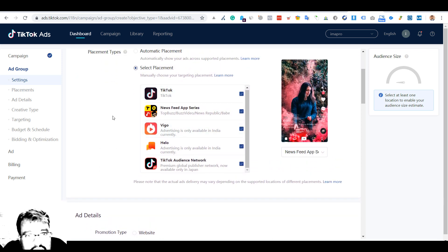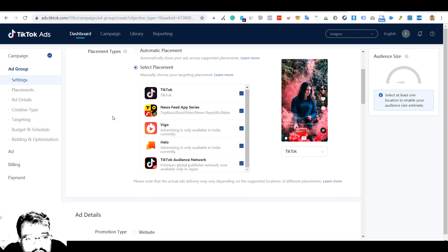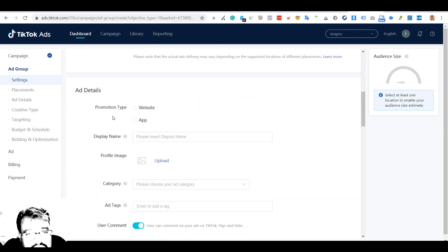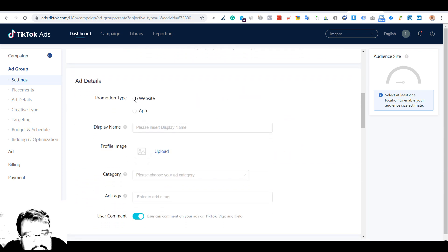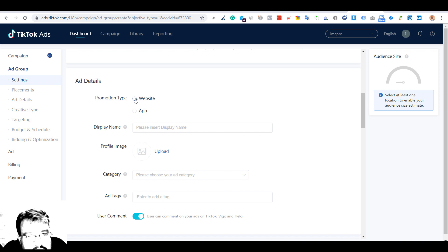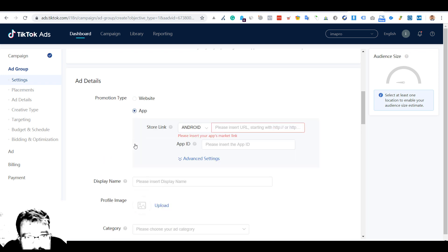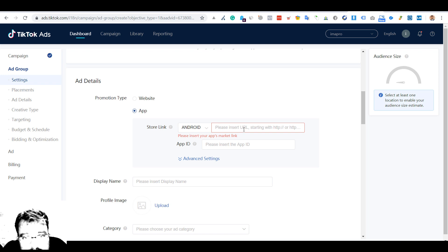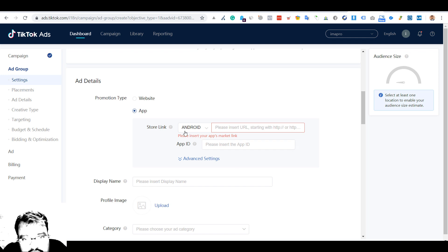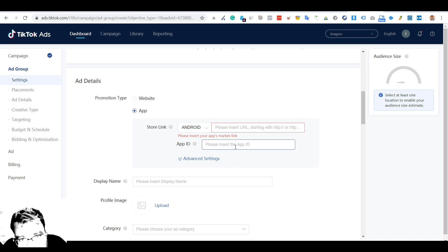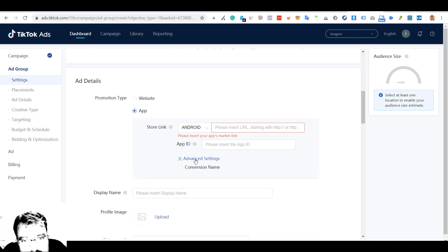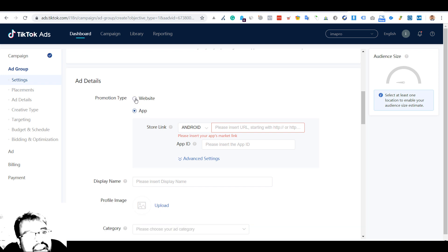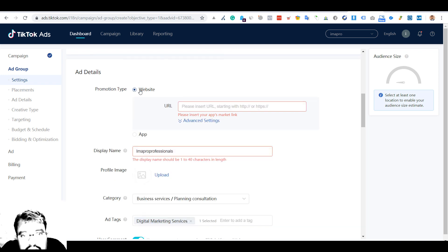The best would be TikTok if you want to get major exposure. Promotion type could be website or app. When you put the app or when you put the URL, you get the download now button on it. You can either put the URL or you can put the app ID.